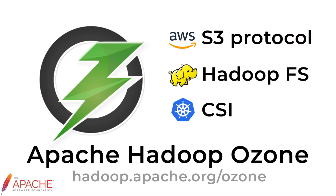Ozone is a Hadoop sub-project, it's a distributed object store and it can scale and store billions of objects and provides S3 protocol, Hadoop file system interface and CSI.